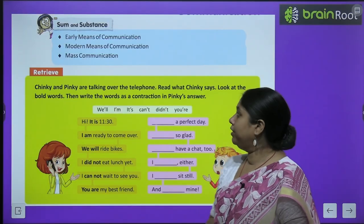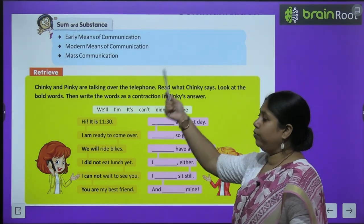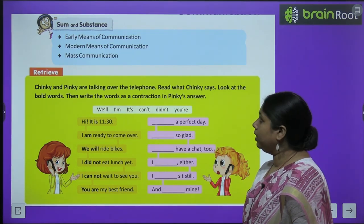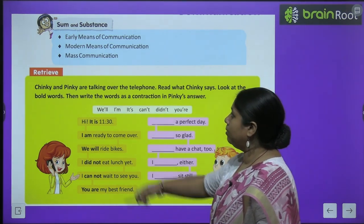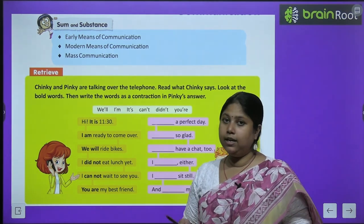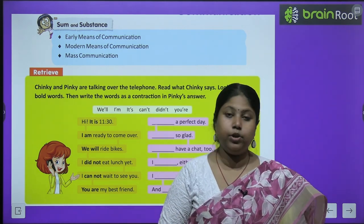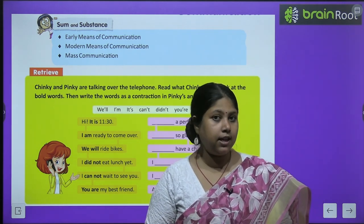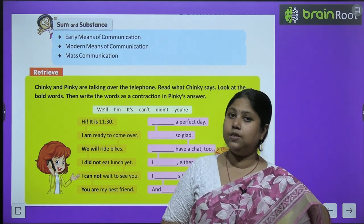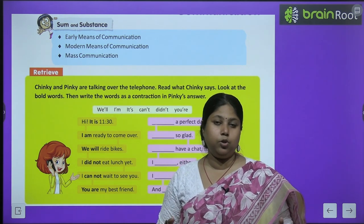So children, first of all, let's see what are we going to study in this chapter. We are going to study about early means of communication — yianni, pehle communication kaise hoota tha, communication ke saadhan kya thai. Then we are going to study about the modern means of communication.